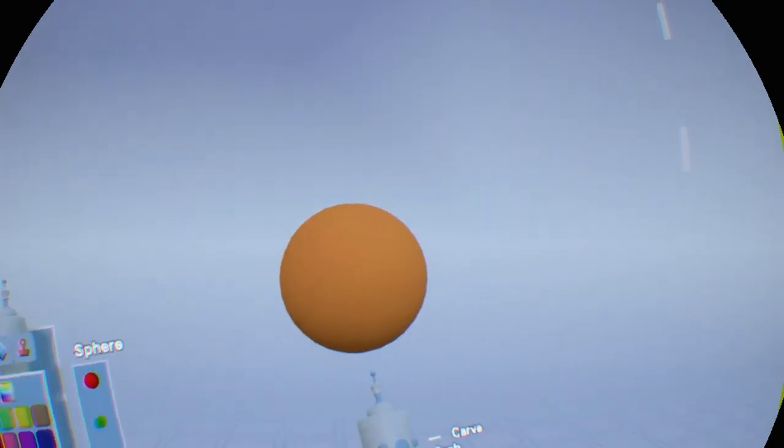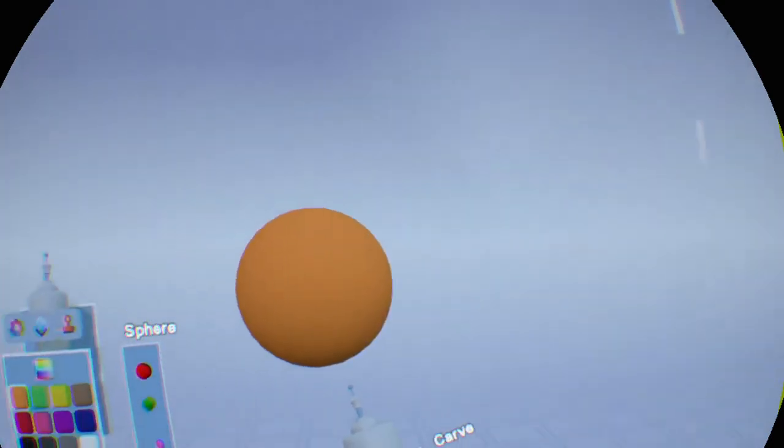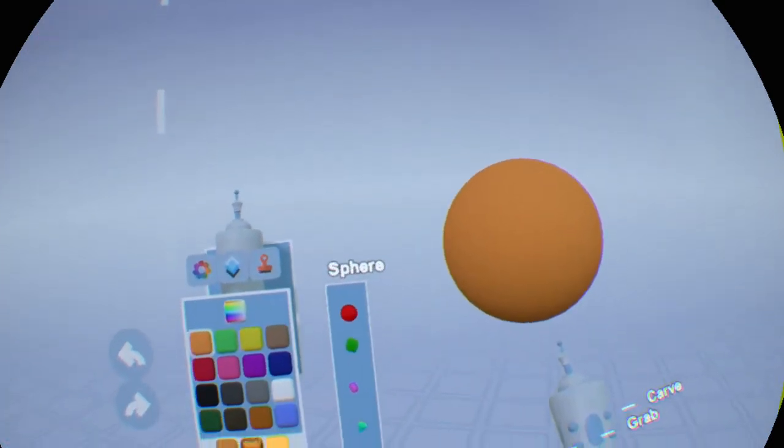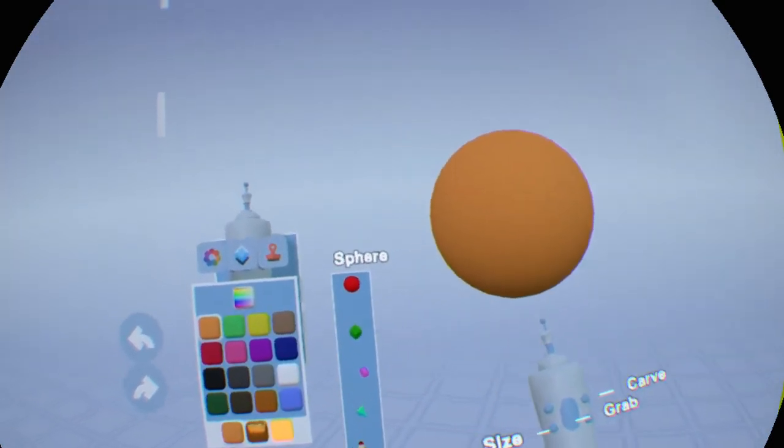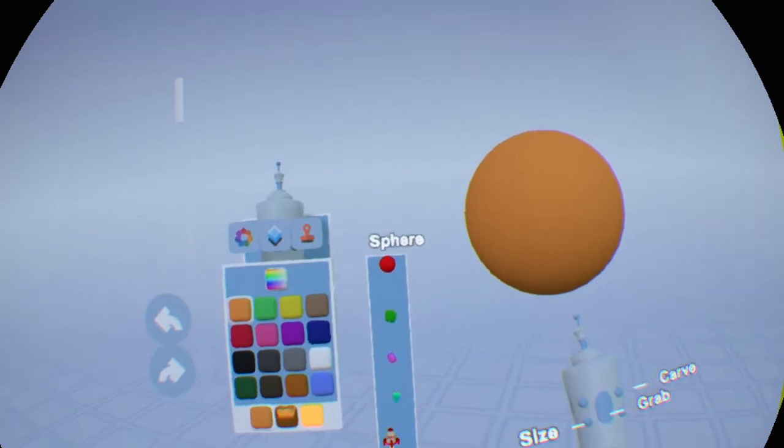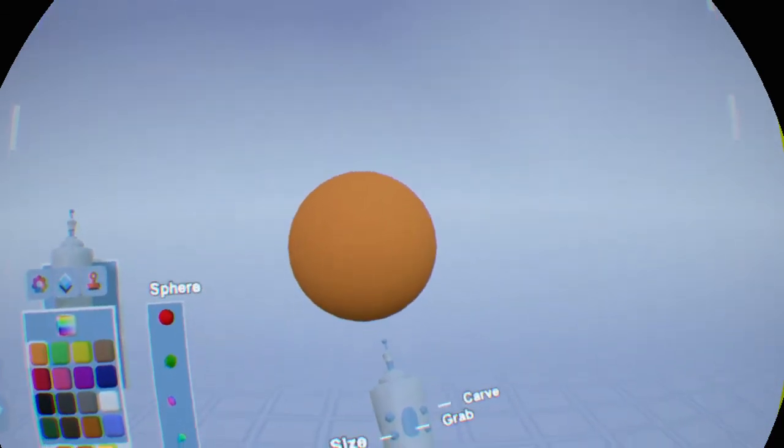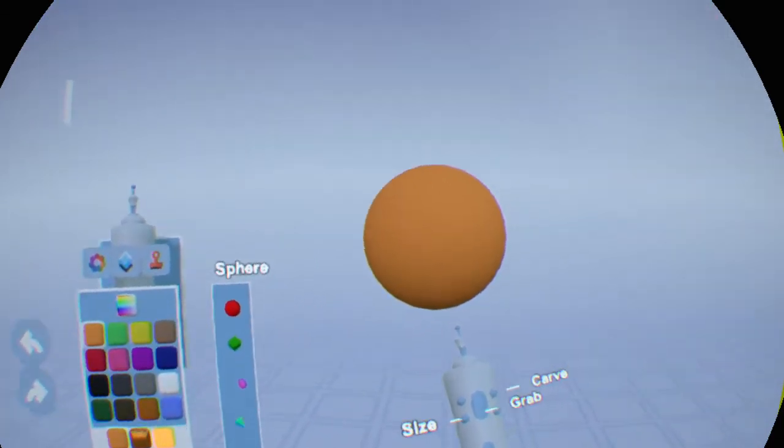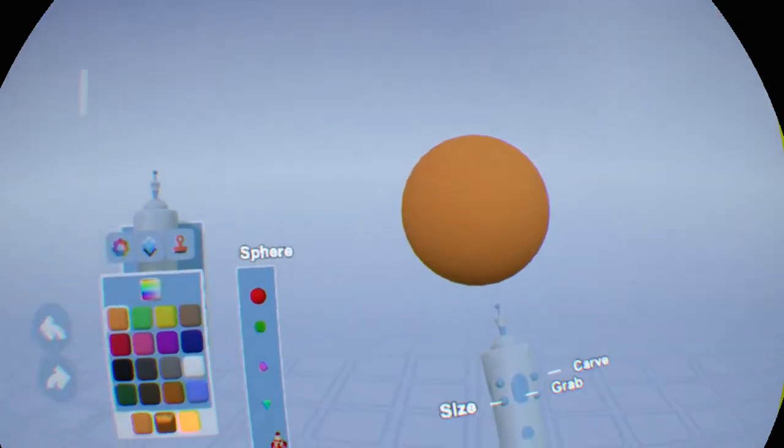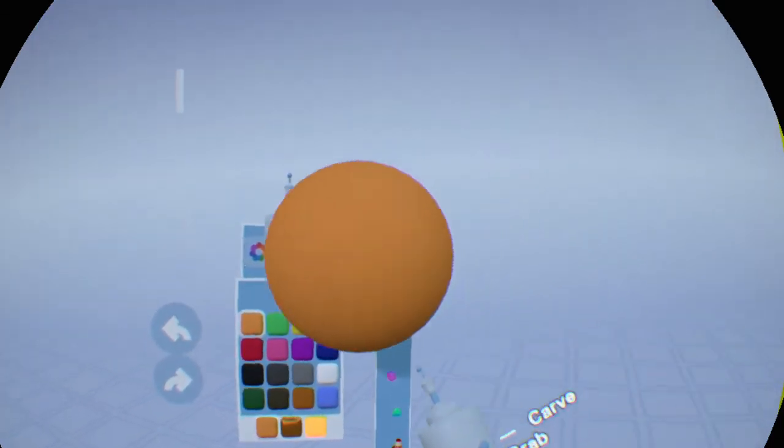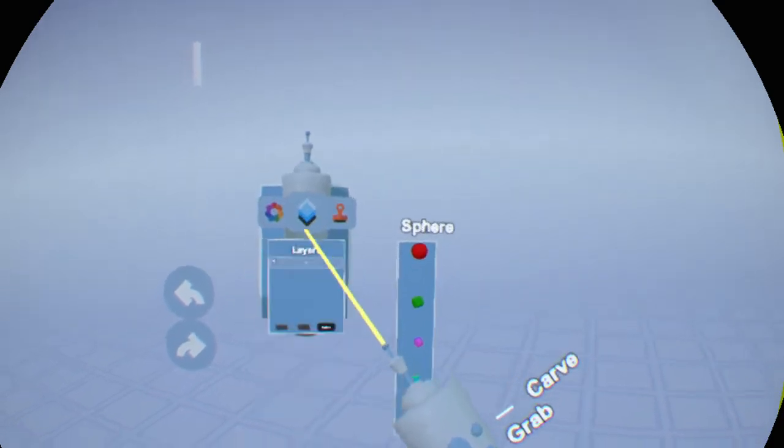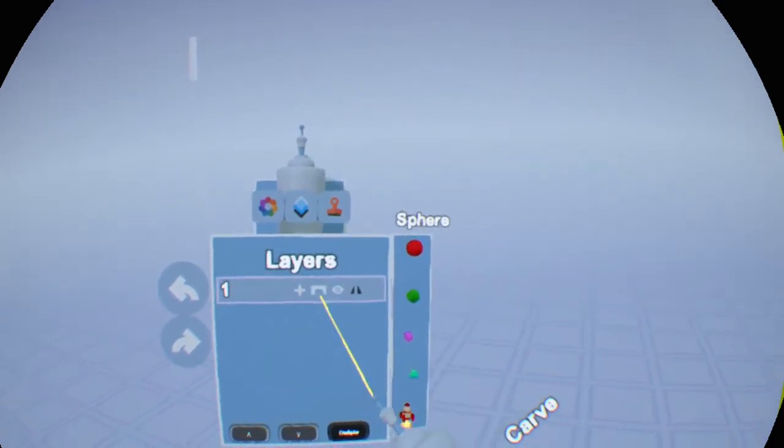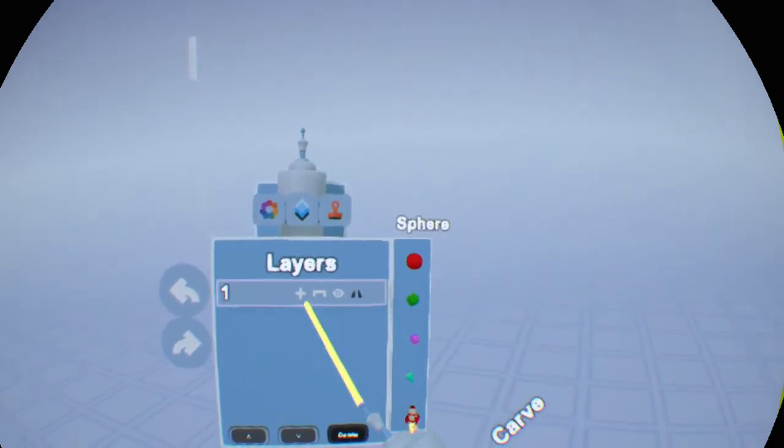Welcome to Sculpt VR. Halloween is coming so I thought maybe we would create a jack-o'-lantern. We're going to start off with a sphere and make sure that's on smooth on layer one.